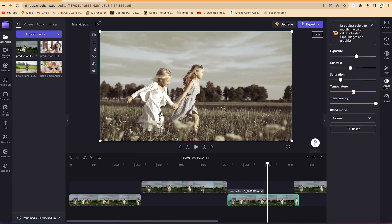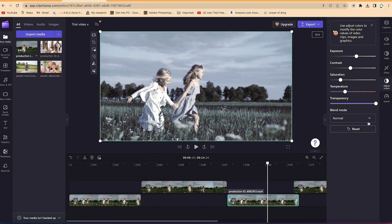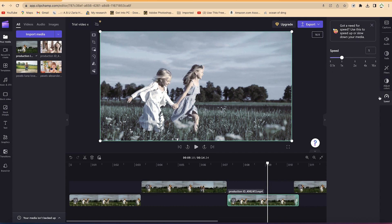You can reduce the amount of color in the video and adjust the temperature — make it colder or hotter by moving the slider. You can reset the settings at any given point if you are unsure. You can also adjust the clip speed down here.